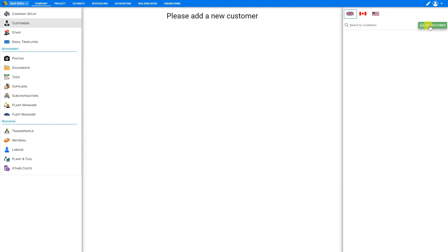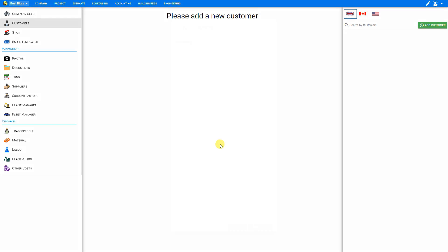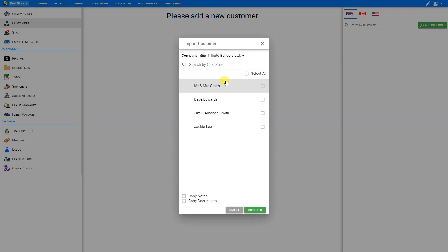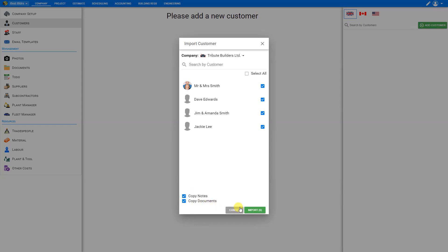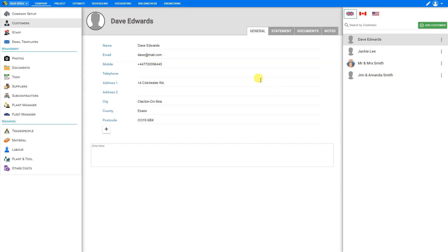And we can click plus add customer here in the top right. And we can input our customers manually by giving them a name here and going through the process. Or we can import them from our other companies by selecting import. And here from the drop down menu, we'll select the company that we wish to import our customers from, in this case, our other registered company tribute builders. And here we see a list of our customers that we already have input under tribute builders. So we can select these individually if we wish, or simply select all. And we can choose to copy the notes and copy the documents as well. And then we can go ahead and import. And now all of our customers from tribute have been imported into best builders.